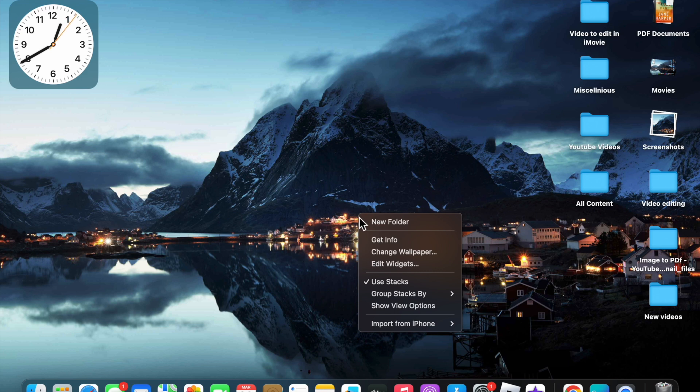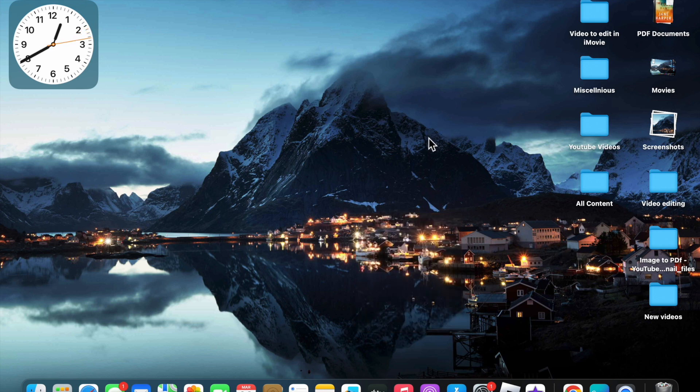But in Mac, you will not see any refresh button here. So there are several ways which you can use to refresh. Let me show you the different methods.